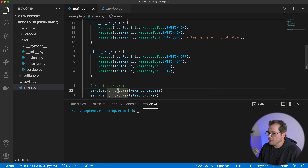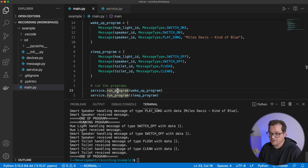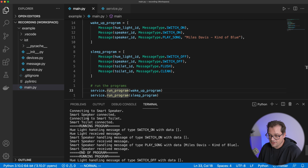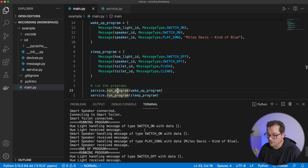Let me run this program to show you the output. You see it gets a couple of connection messages, and then when it runs the program, it shows what happens when each message is handled. These are not real smart devices — it's mainly an example to show how asynchronous operations are going to work.